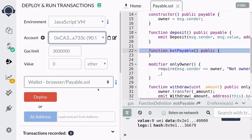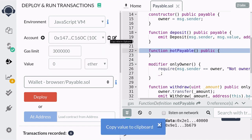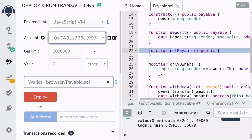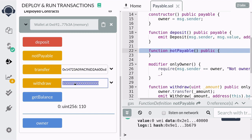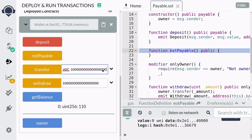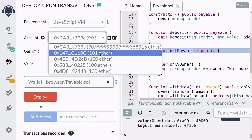Finally, let's transfer 1 ether to account number 2. I'm going to copy the address of account number 2, then switch back to account number 1 since that's the owner of the contract and only the owner can transfer. I paste the address of account 2 and send 1 ether. After the transfer, checking the balance of account number 2, it is now 101 ether — so the transfer was successful.